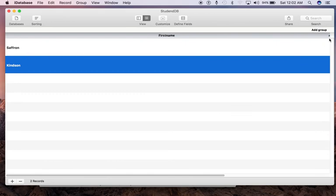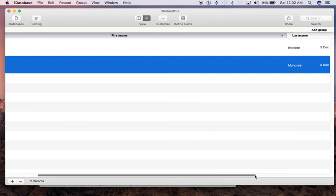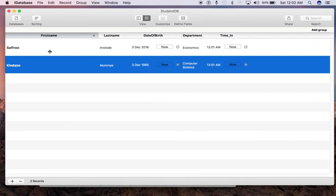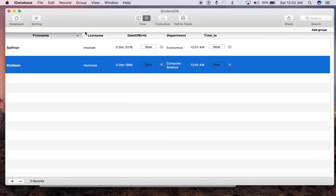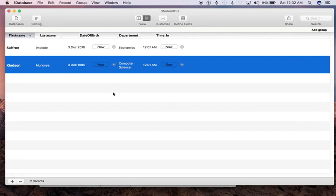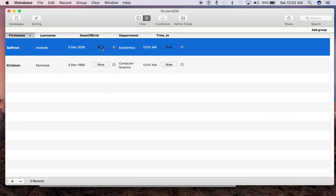Now if you click on the Datasheet View, you'll find it arranges this way. You want to drag this all the way so you'll be able to see everything. This is how iDatabase works on Mac. I hope you enjoyed it.